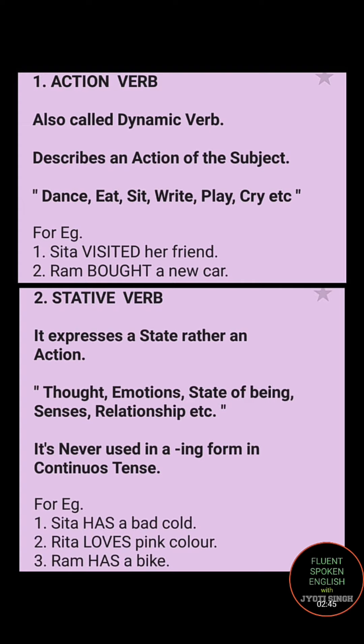Let's move towards the second verb: stative verb. As the word stative suggests, it tells you about a state rather than an action. Here action does not take place — it's all about thought, emotion, state of being, senses, relationship, etc. Very importantly, it is never used in the -ing form in continuous tense.